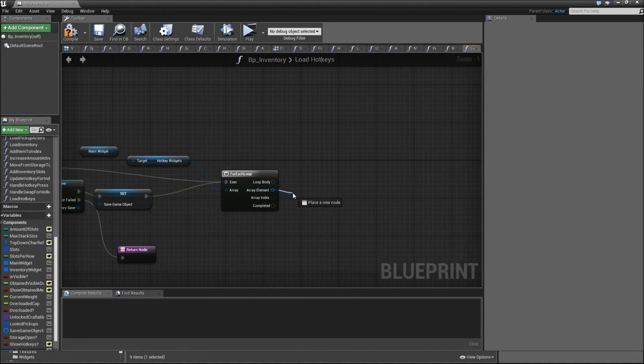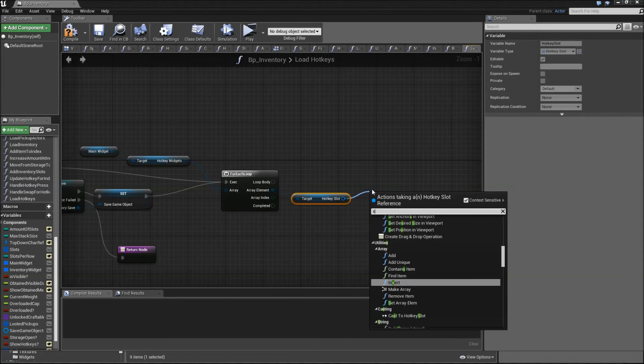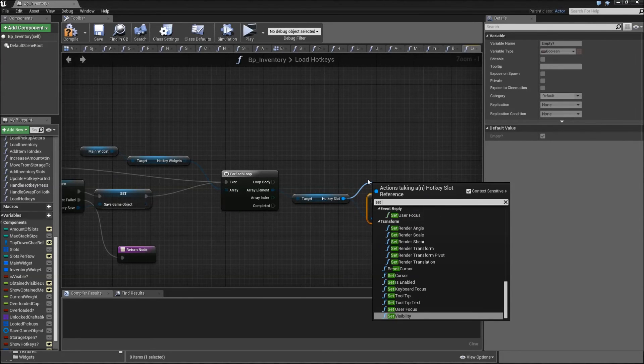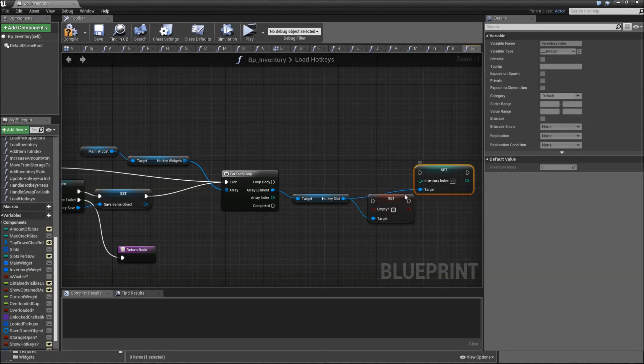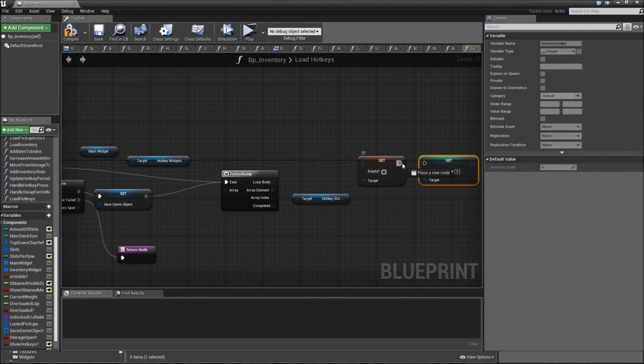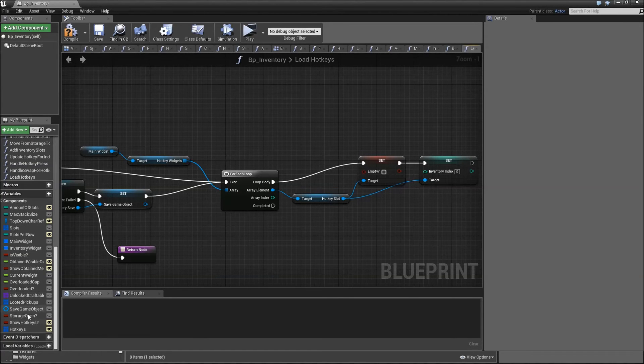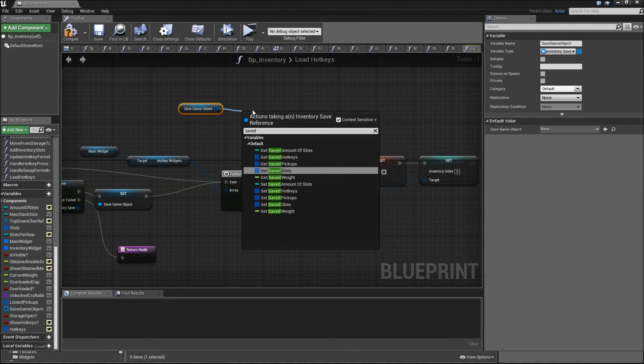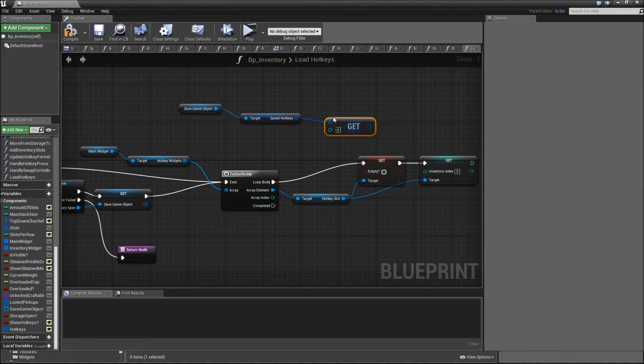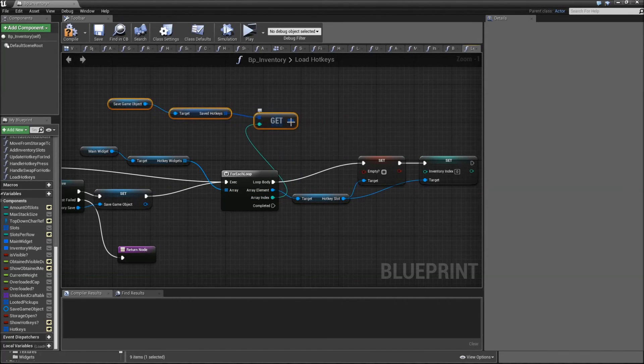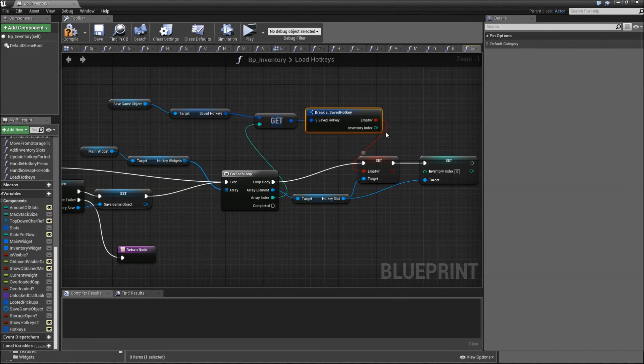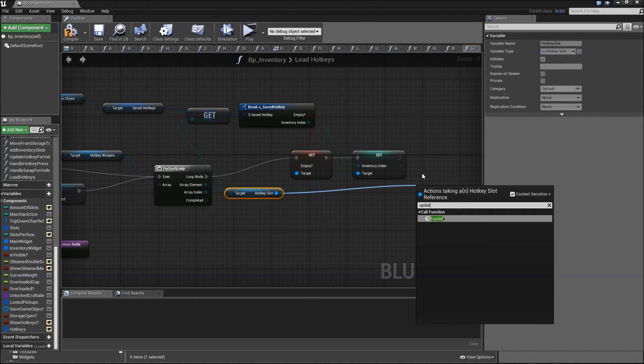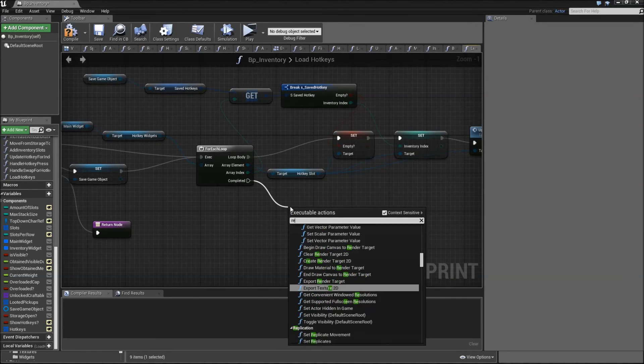Then off of the array element we will get the hotkeys slot again. This time we will set empty and also set the inventory index. Now we also need to get them and therefore drag in the save game object, get the saved hotkeys, and get from that the array index. Move that over a bit and break it afterwards. Then we can connect the empty, connect the inventory index, and afterwards we will update the hotkey slot so we can actually see that. When we complete it we can return.